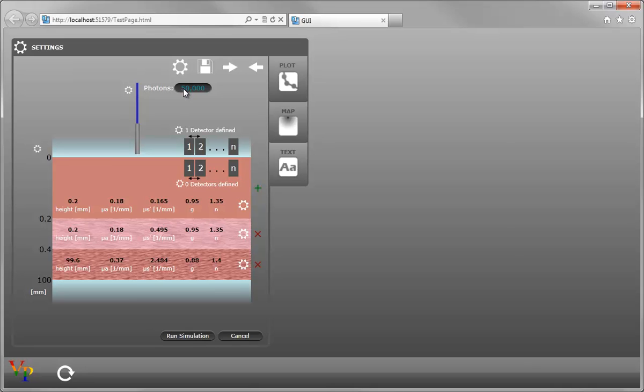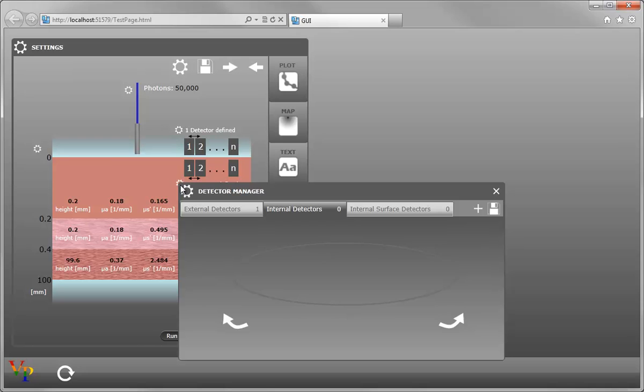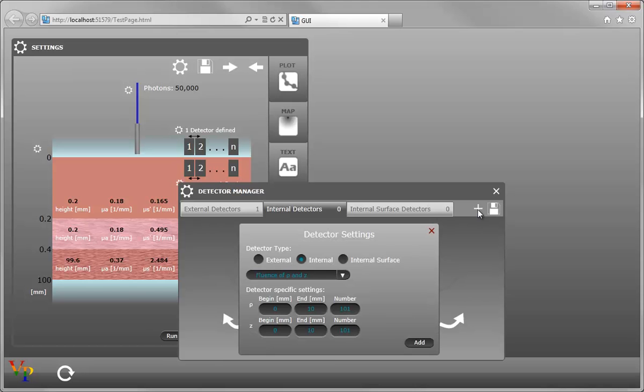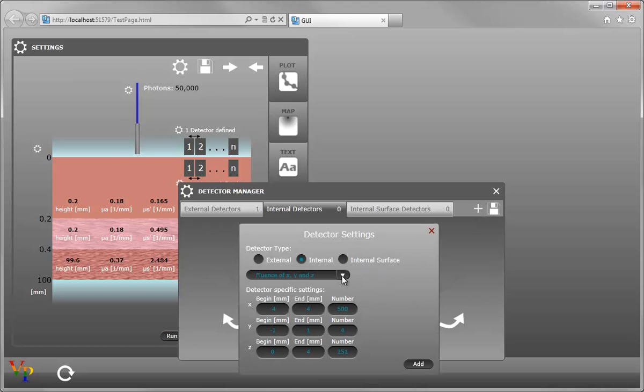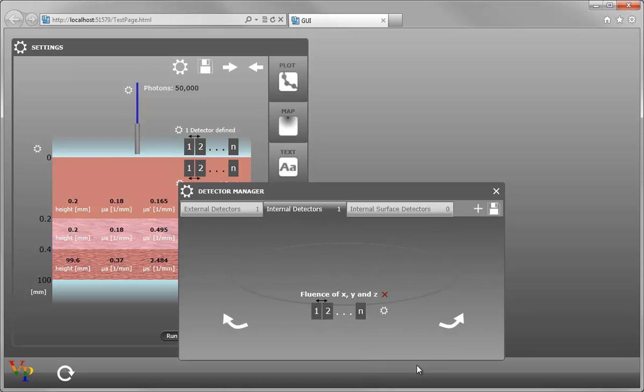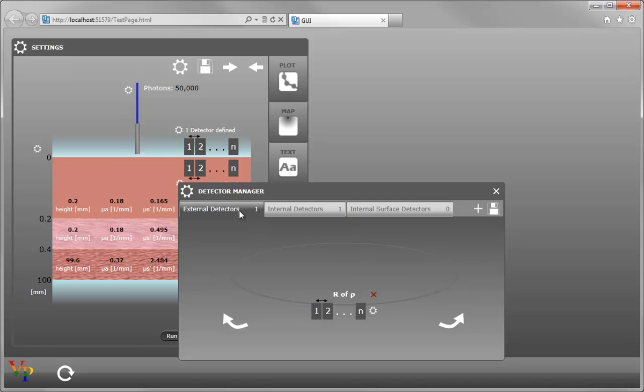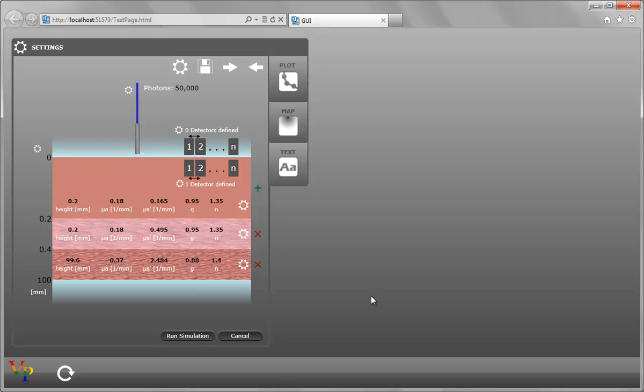And to change the detectors, you click on the little cog next to the detector. It's also possible to switch between the detectors from this screen. Click on the plus to add a new detector. In the drop-down, you can switch to the detector that you'd like and then change the relevant properties and click Add. You'll see the new detector show up in the manager. And then we can tab across to our external detector and delete the R of Rho. Now you can see that there's one internal detector defined and zero external.